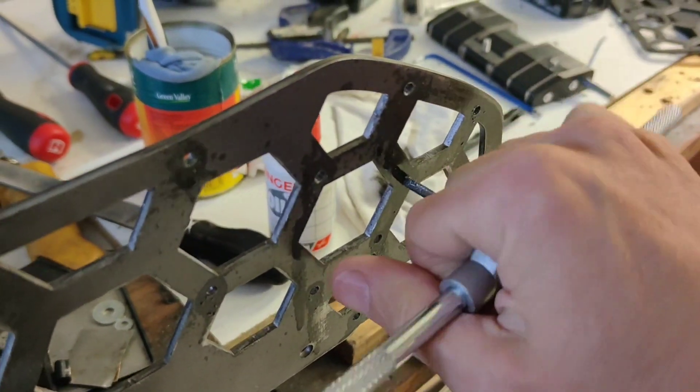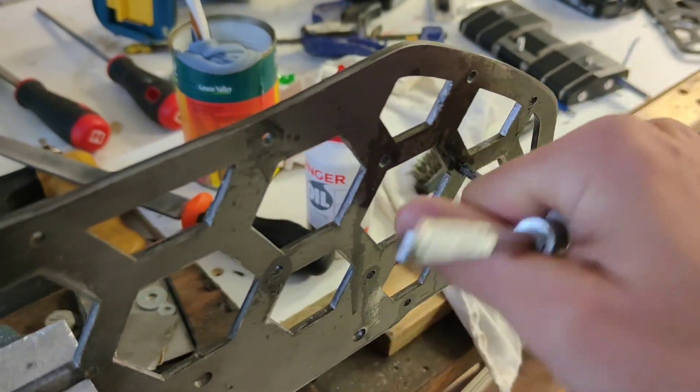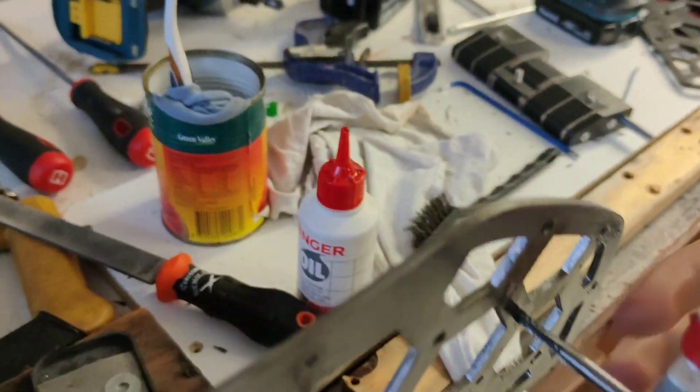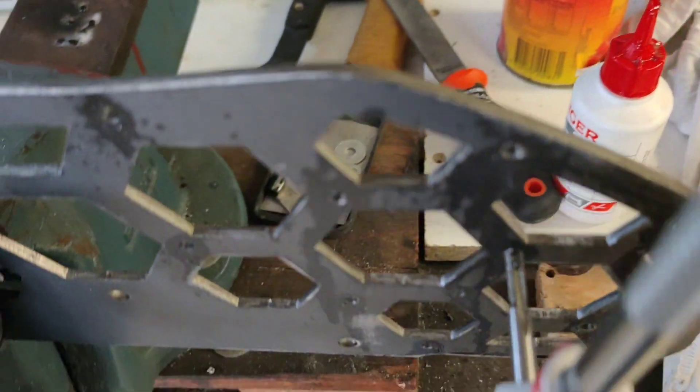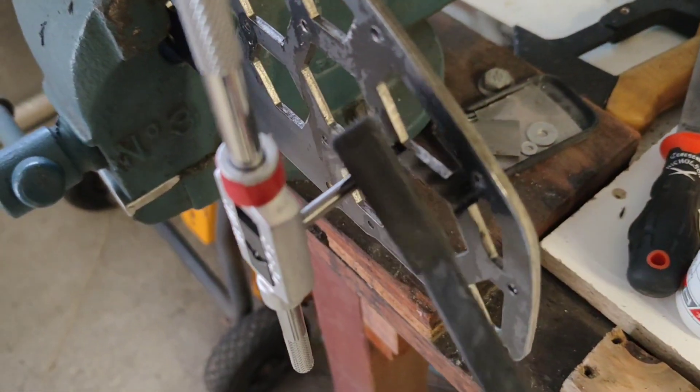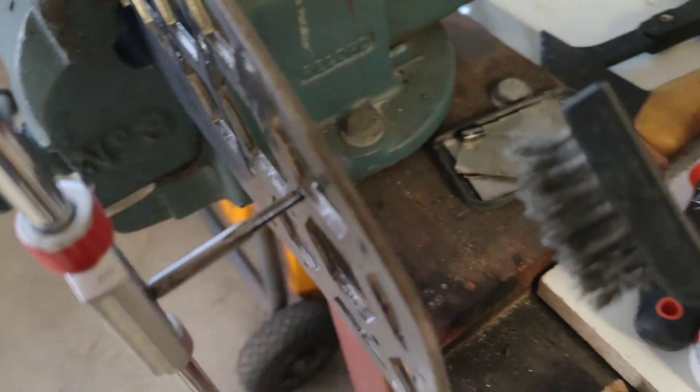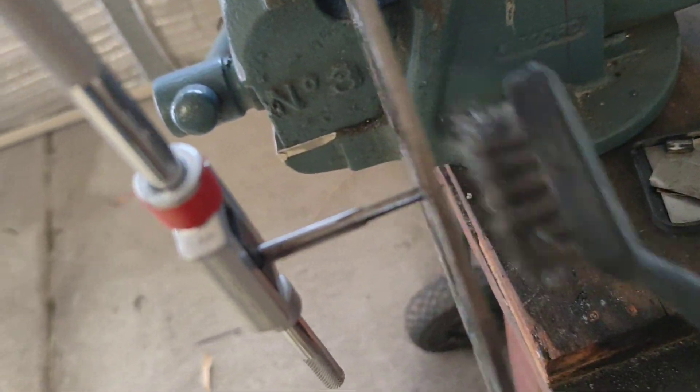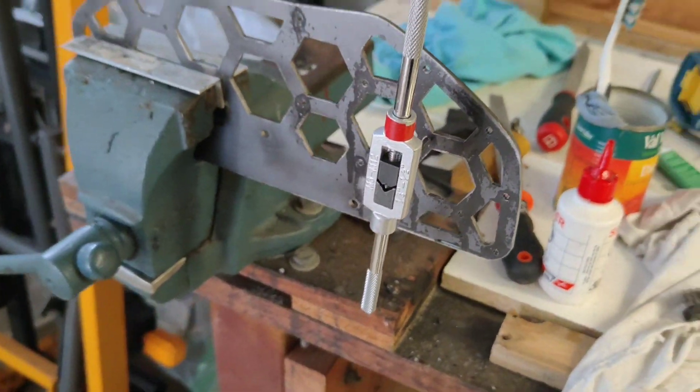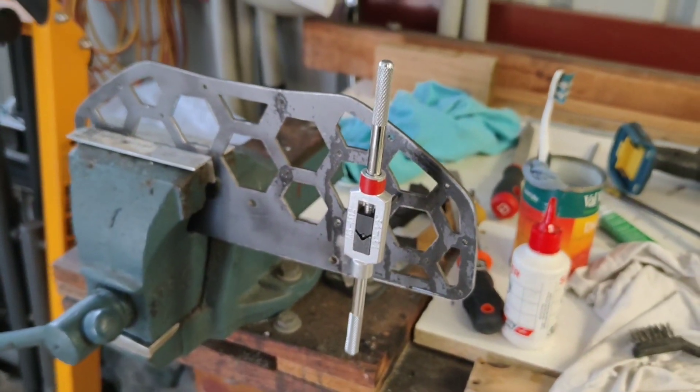So we just screw these in slowly and at the same time brushing away the chunks. This is probably the hardest and slowest part.